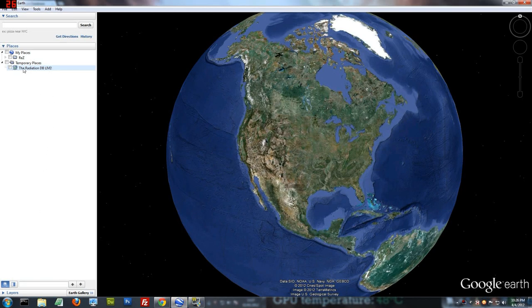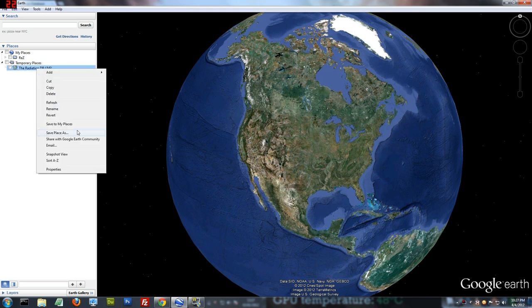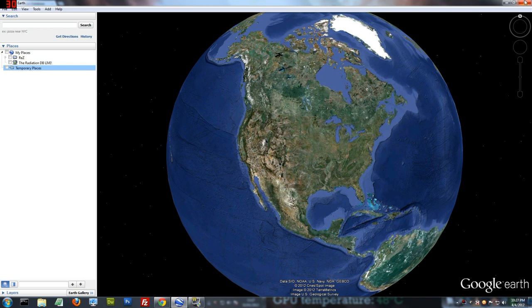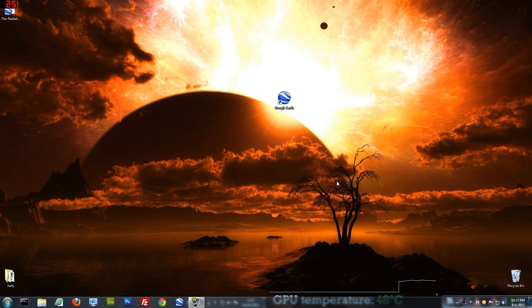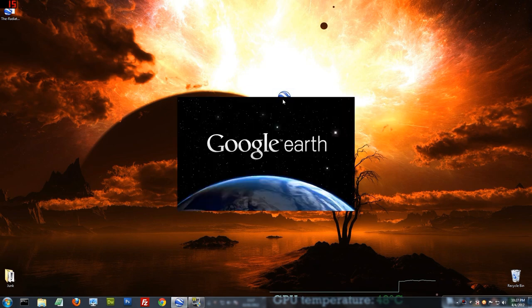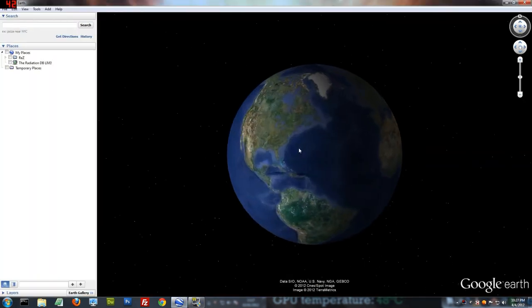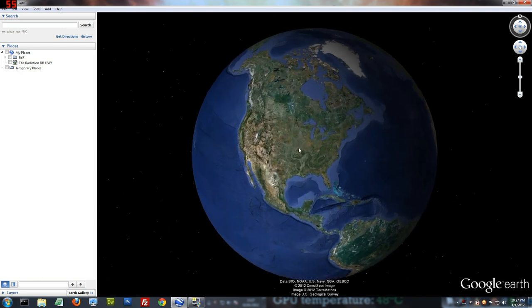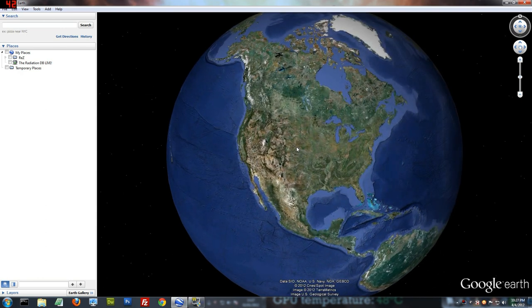You're going to see it's now under temporary places. Right click it, save to my places, and then close your Google Earth. Close your browser. Open your Google Earth. Done. You have now installed the radiation database.